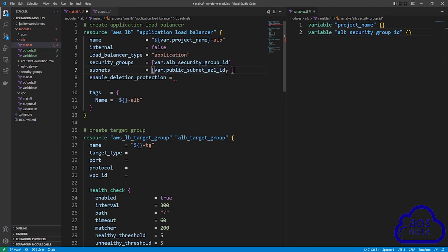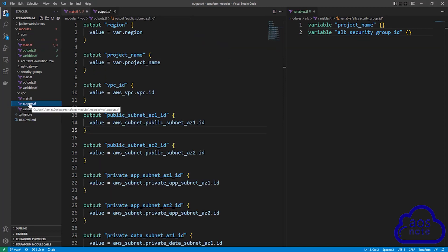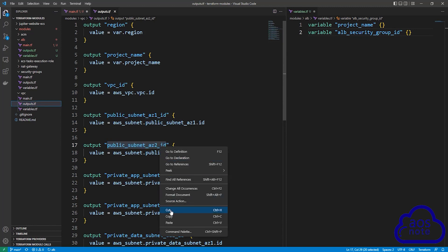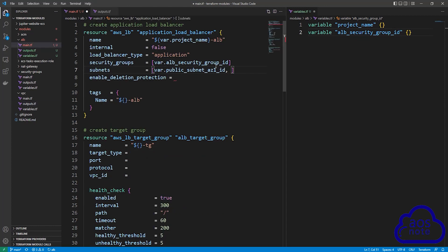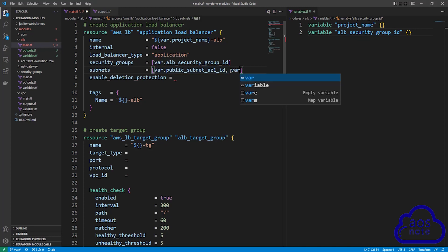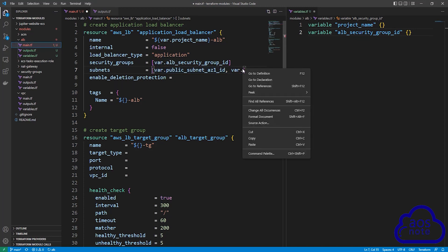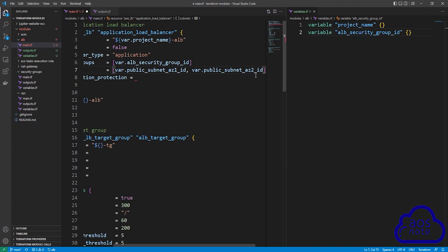Once you've pasted the name, press comma and space. Then copy the public subnet AZ2 ID from the outputs.tf file. Come back to your main.tf file and after the comma, reference it by typing var dot and pasting the name. This is all we need to reference our public subnet AZ1 ID and public subnet AZ2 ID.